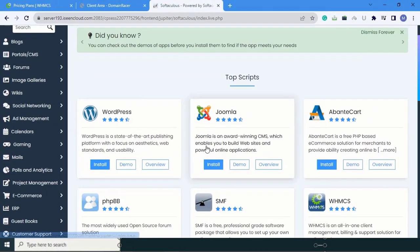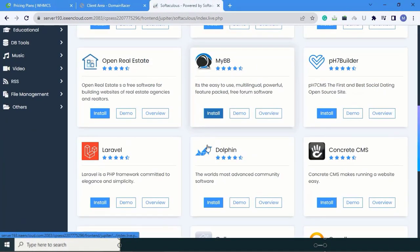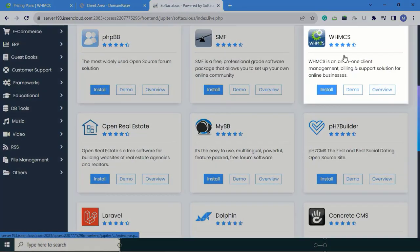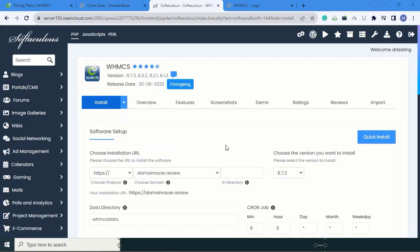After clicking on Softaculous App Installer, here you can see WHMCS. Click on Install. After clicking on Installation, this screen will appear.